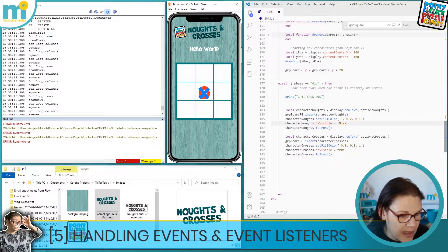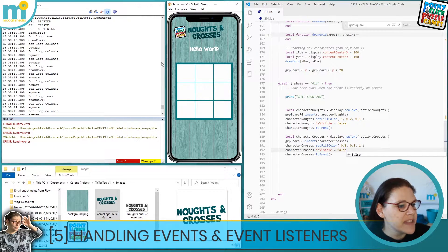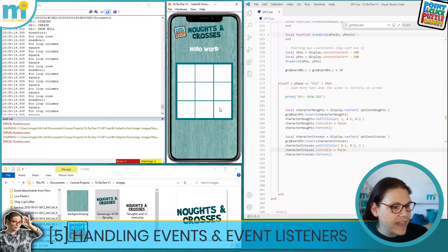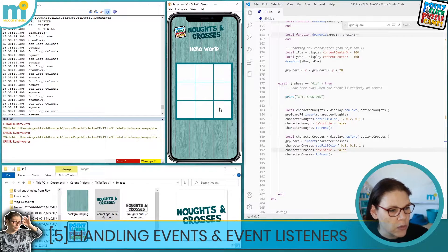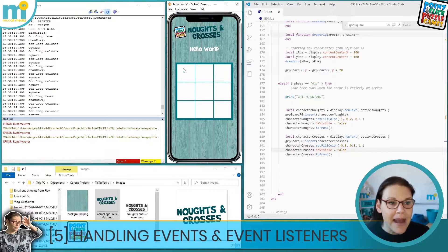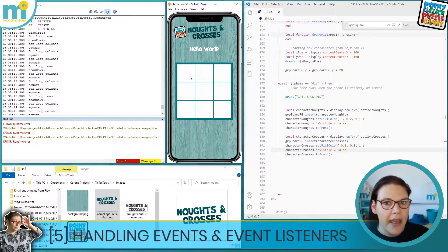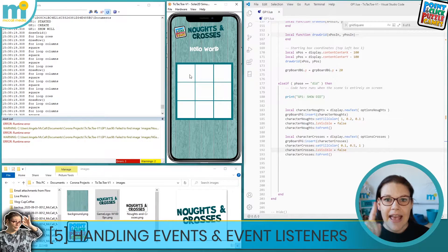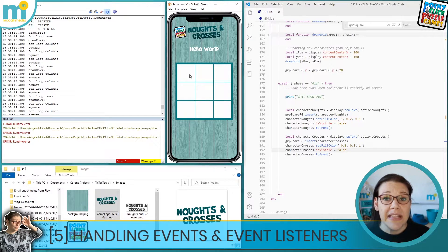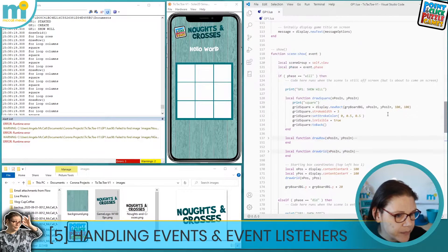I'm going to set them to full so they don't clutter up our display. This is how our game would load, and then when we click on these different boxes, as the user we're telling the app we want to place a character there — whether it's a nought or a cross. The app needs to listen for events taking place, so first we need to code in its ability to do exactly that.